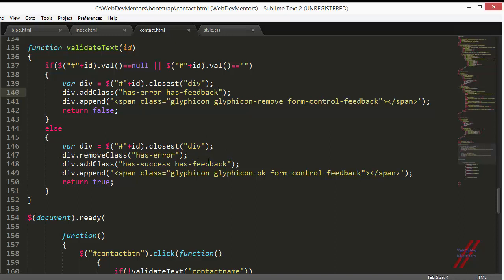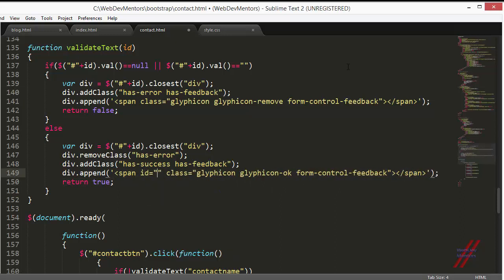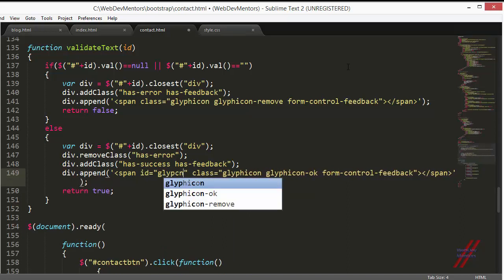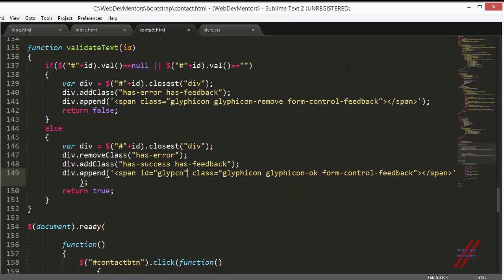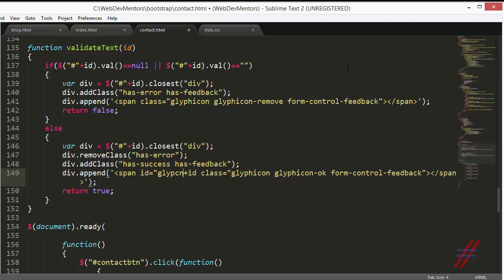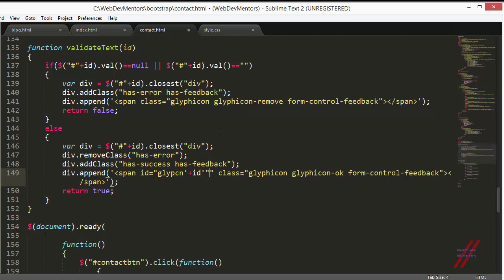For that I have to give an ID to this. I'm going to give it glyphicon, and I'm going to add the ID here. Well of course, this is wrong. I'm just going to do this, and we've added the ID. Now this is going to work. Of course I have to add it here as well.